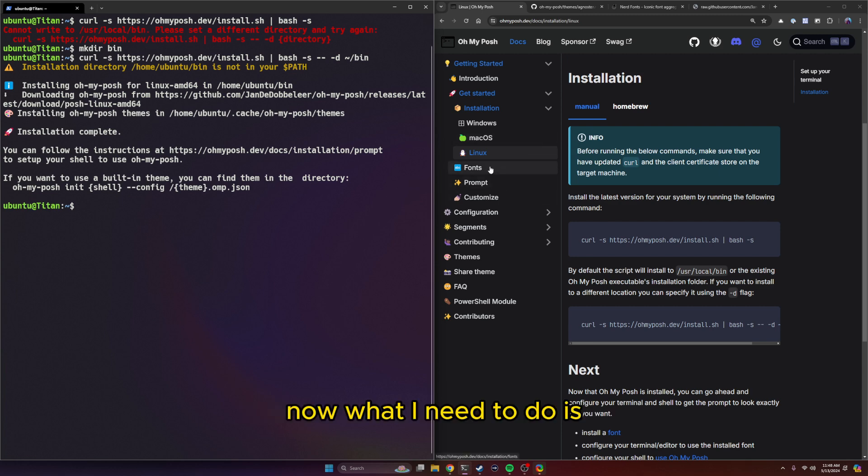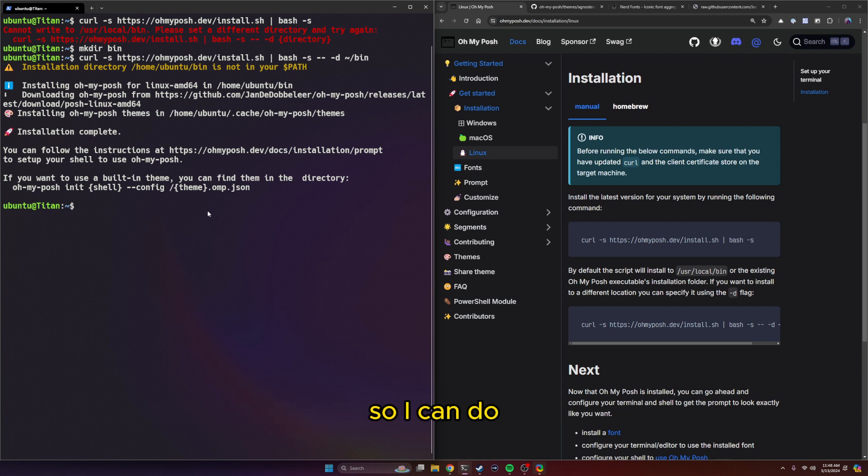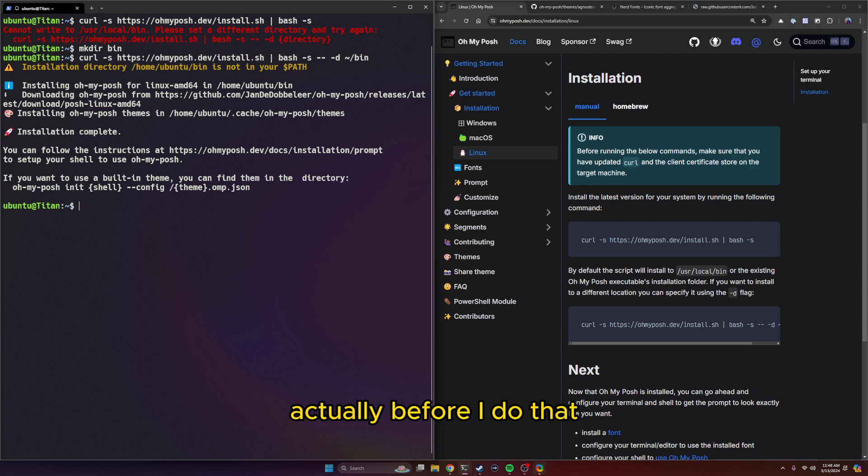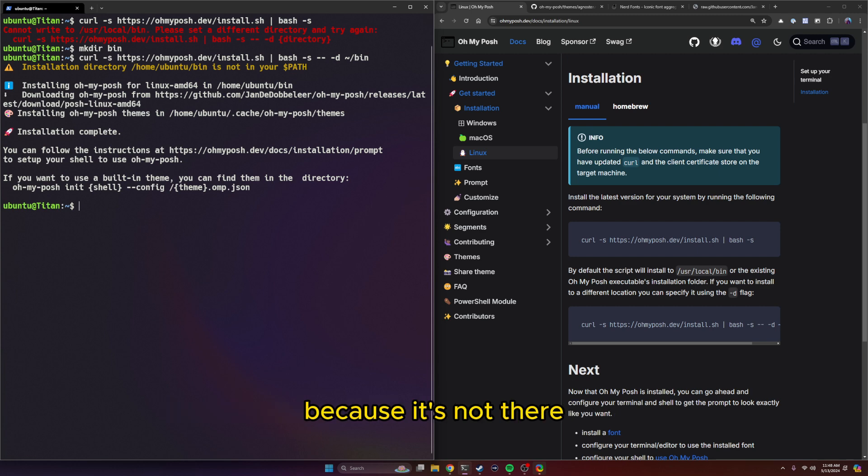Now what I need to do is download one of the nerd fonts. But before I do that, I need to add the bin directory to my path, because it's not there, my bin directory I just created.